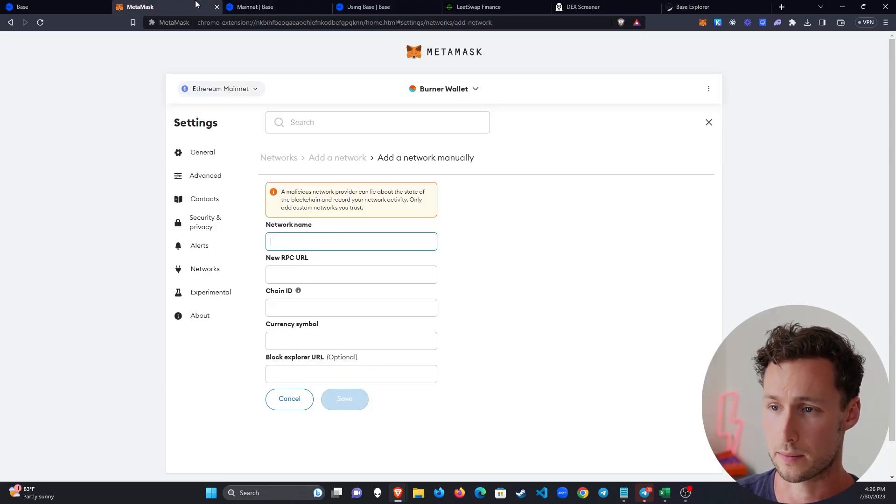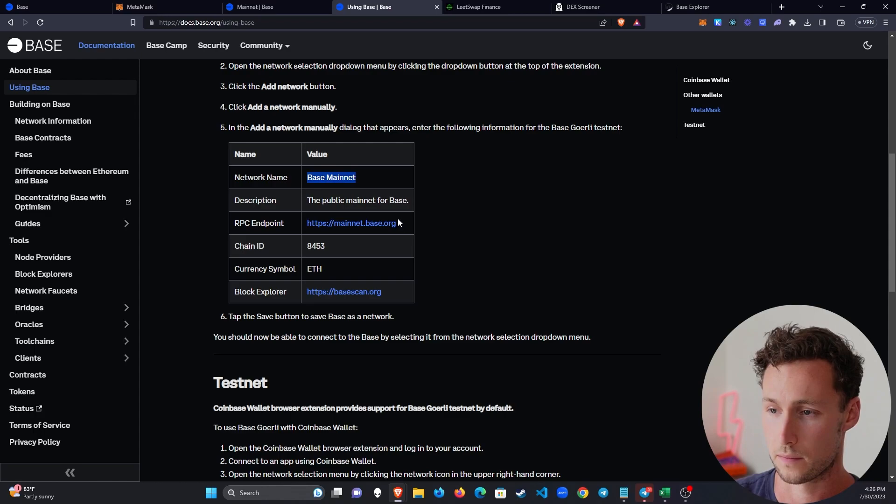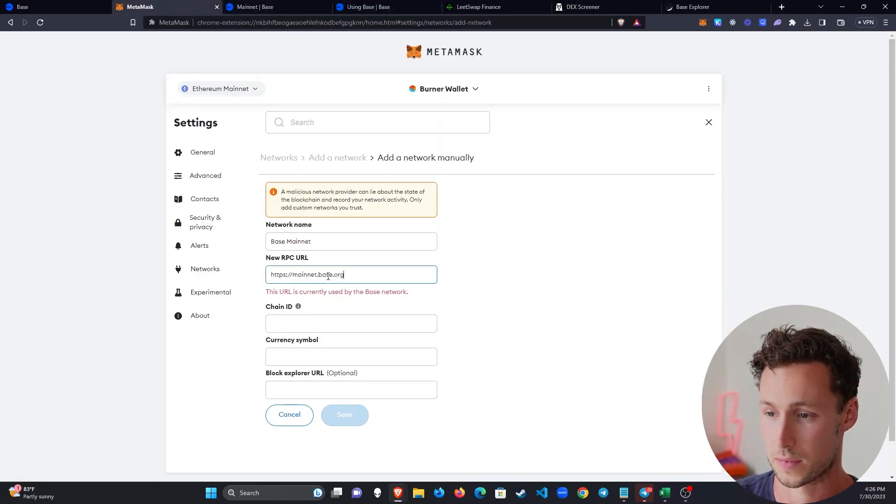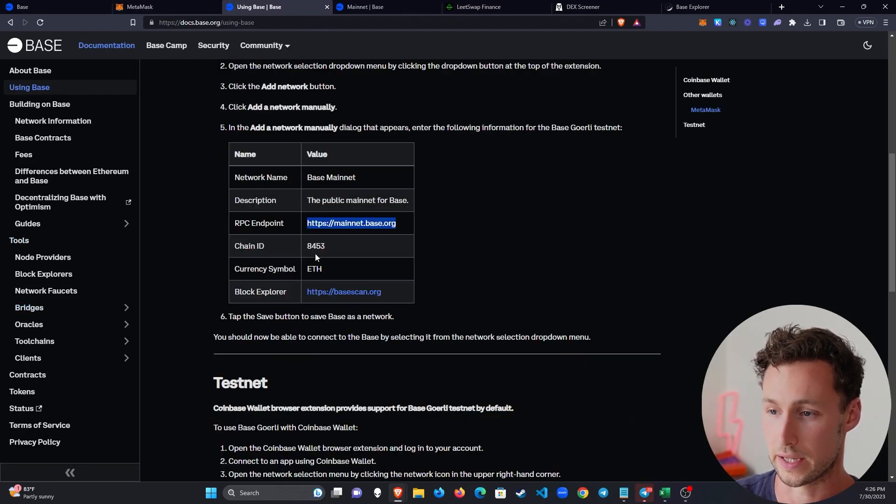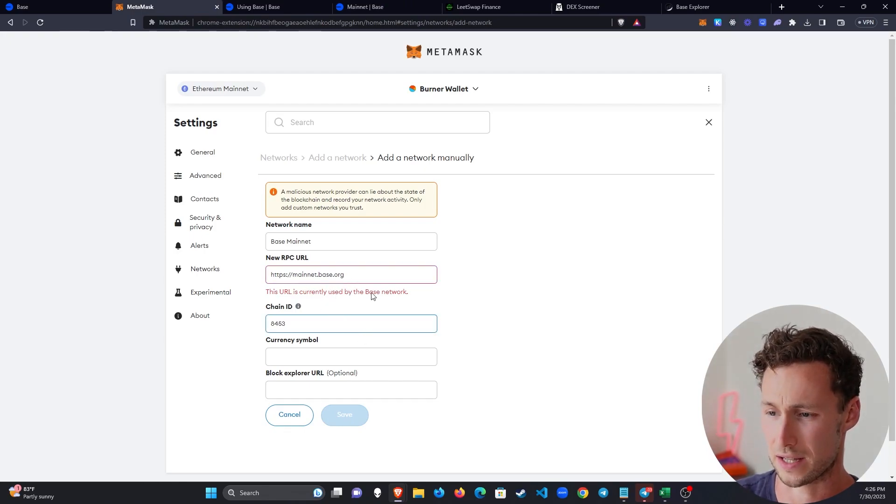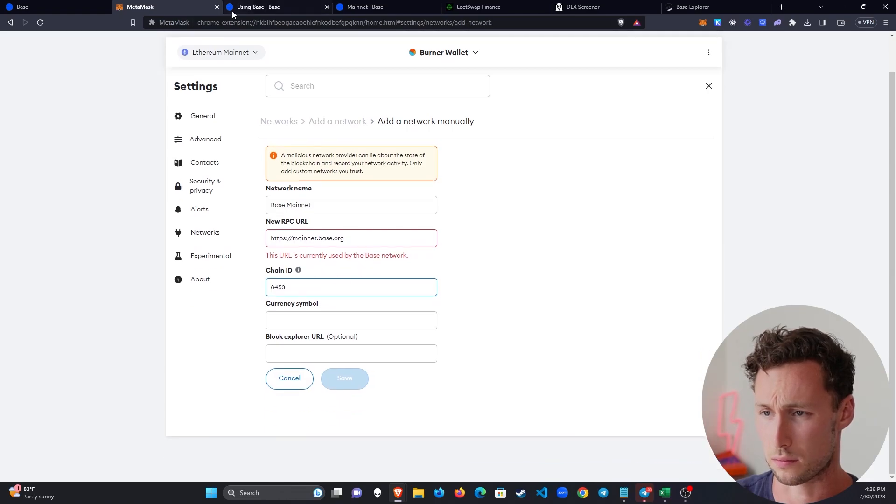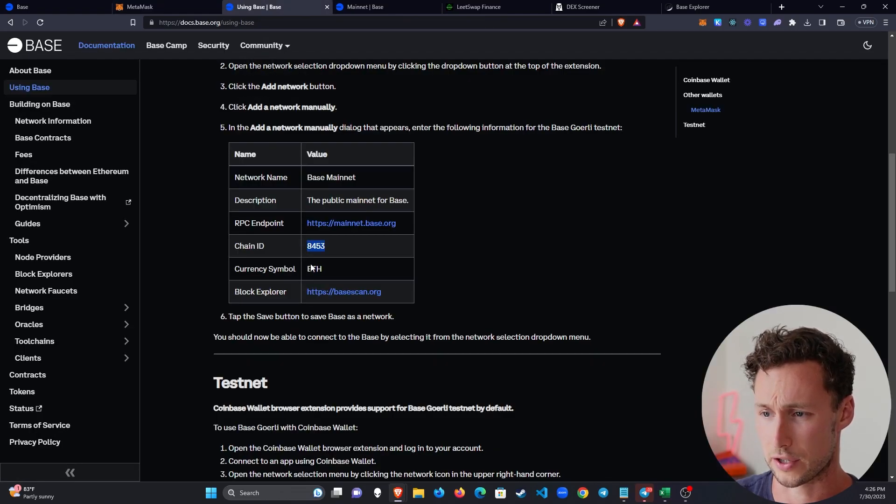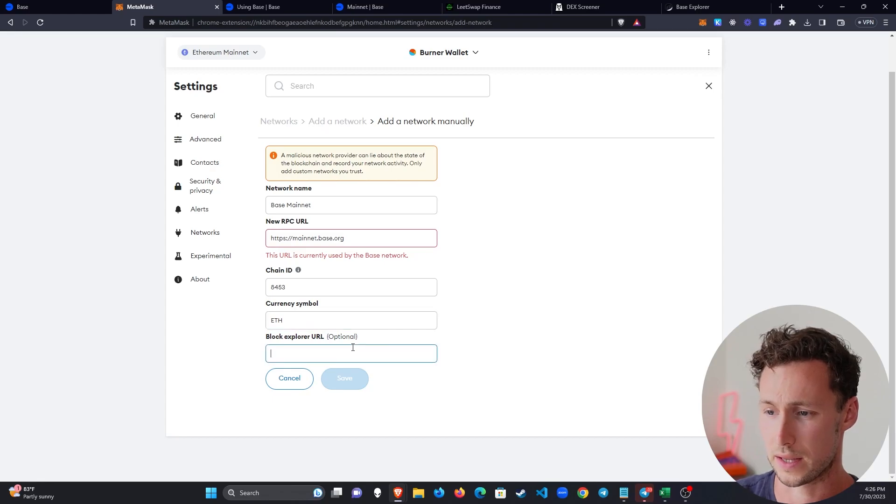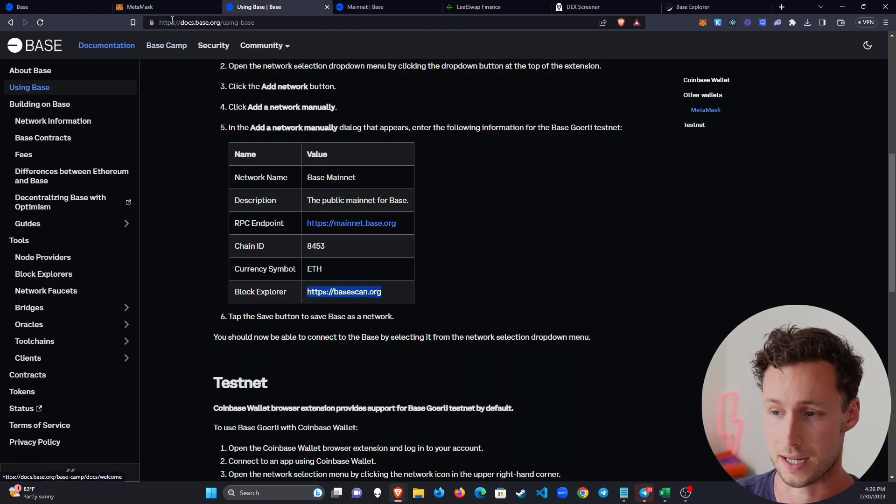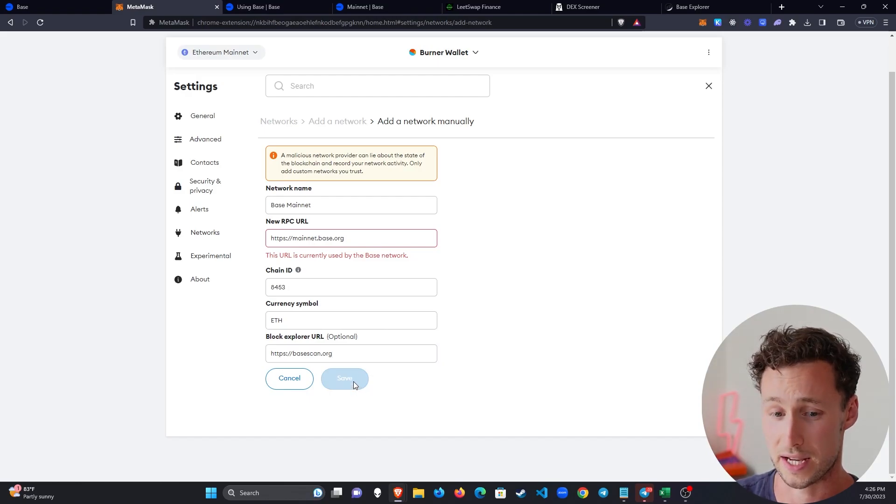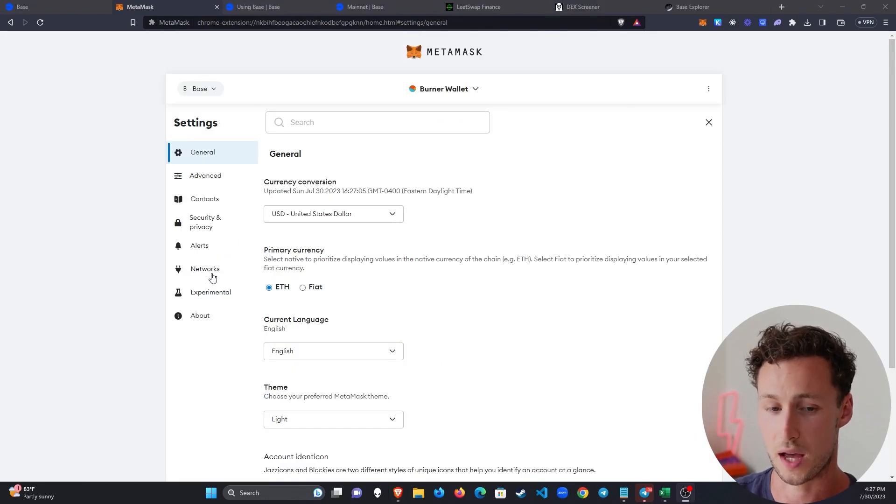So for the network name, you'll put in BASE mainnet. For the network RPC endpoint, you're going to put in mainnet.base.org. For the chain ID, you're going to put in 8453. And you can see mine has a slight error there because it's already added to my MetaMask wallet. That won't appear for you. For the currency symbol, we'll put ETH. And then for the Block Explorer URL, we will put basescan.org. And then you just click on Save and it will add to your MetaMask.